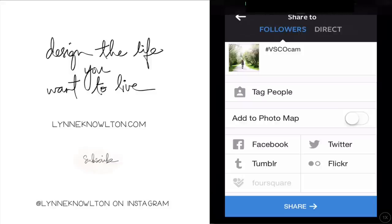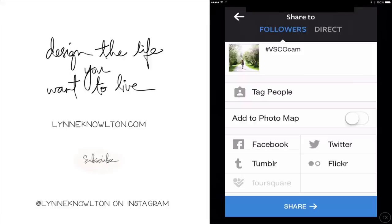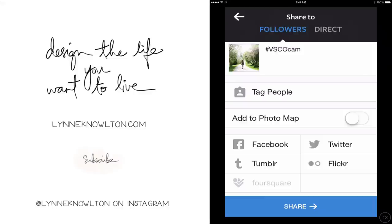Hit next and boom, you're in there. I hope you enjoyed this tutorial — that's a tongue twister! I hope to see you on the blog. It's Design the Life You Want to Live, which is lynnnowlton.com. We'll talk to you soon. Have an awesome one. Bye for now.